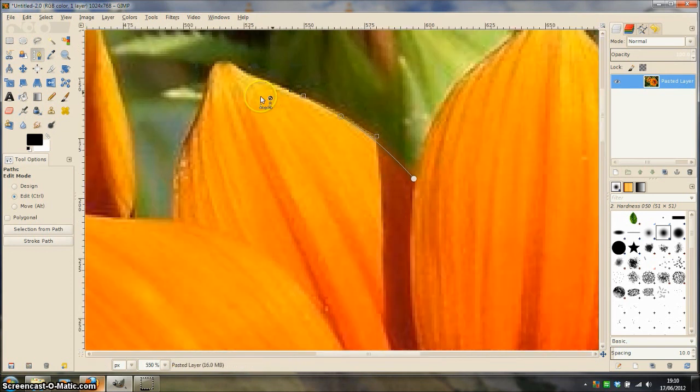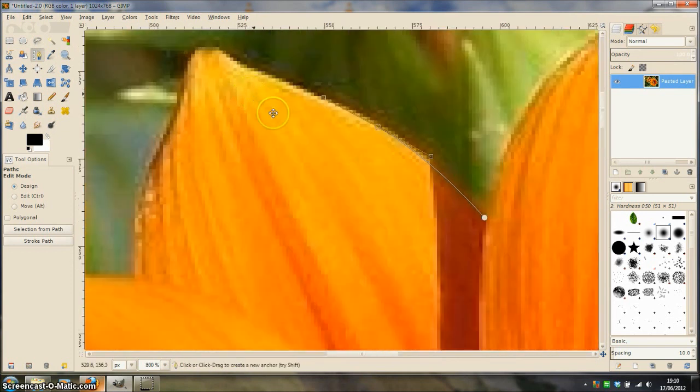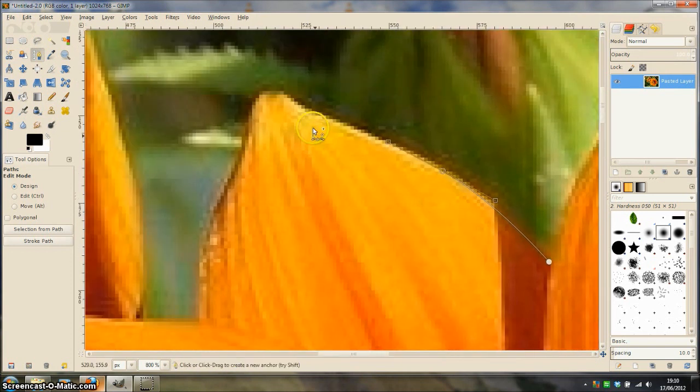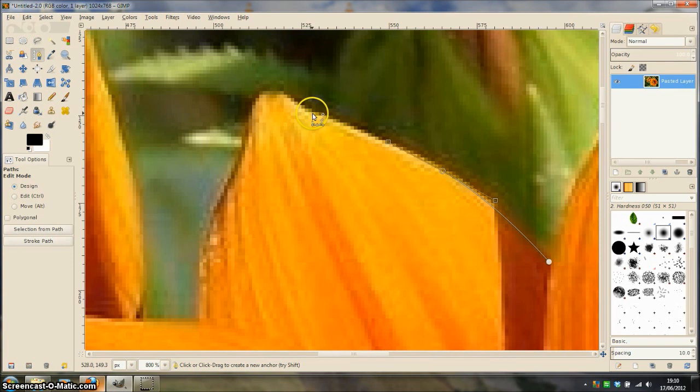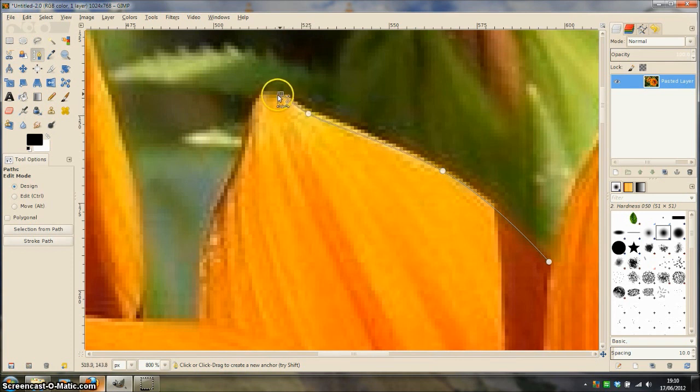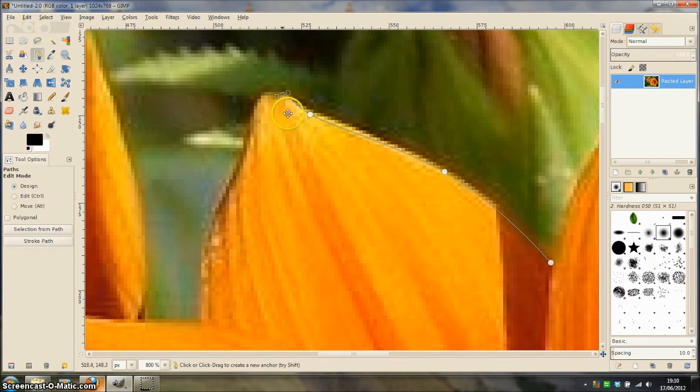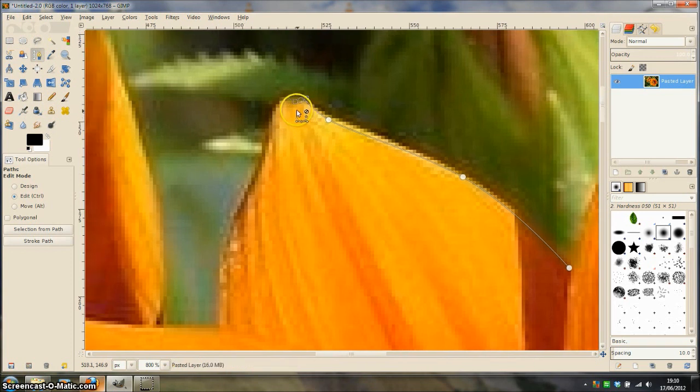Zoom in close when you come to smaller more intricate detail and continue clicking and dragging in the direction of the curves that you want to make.